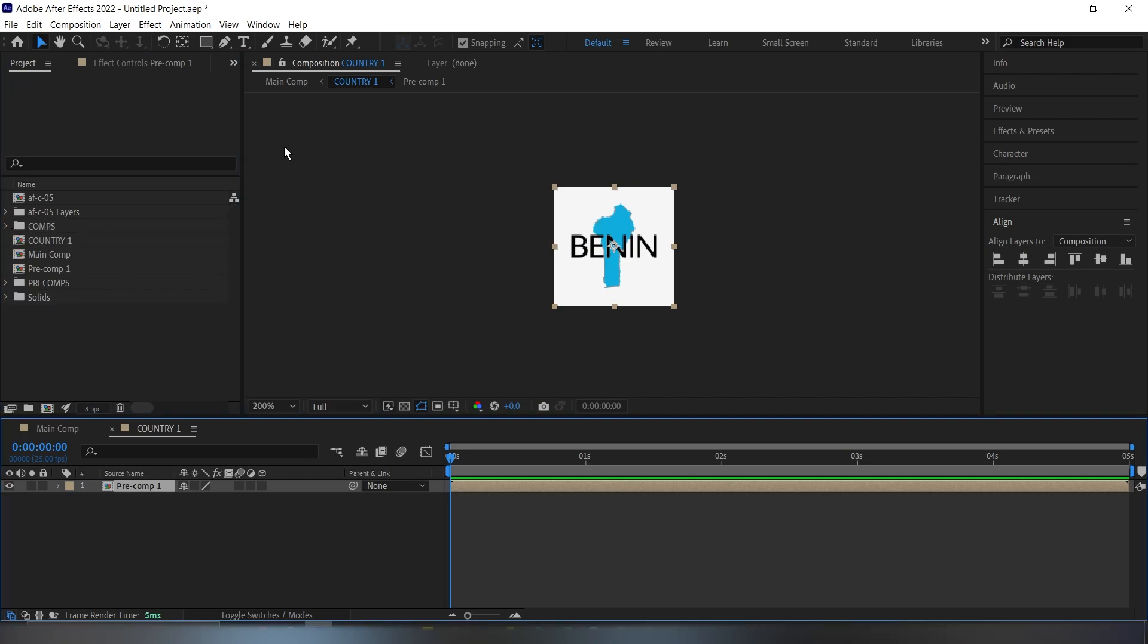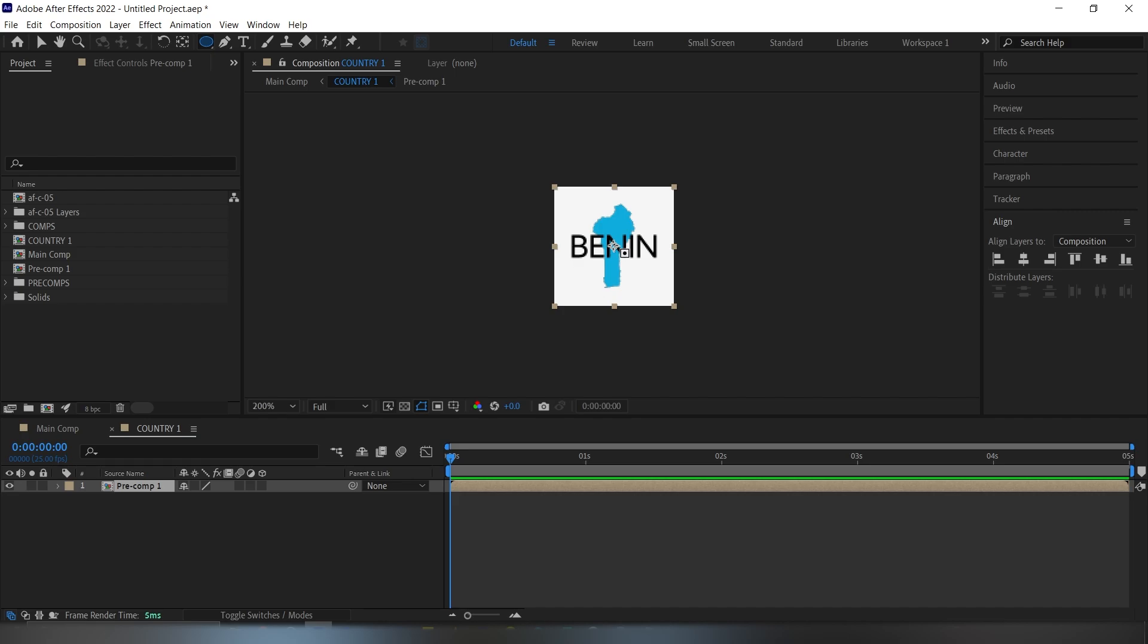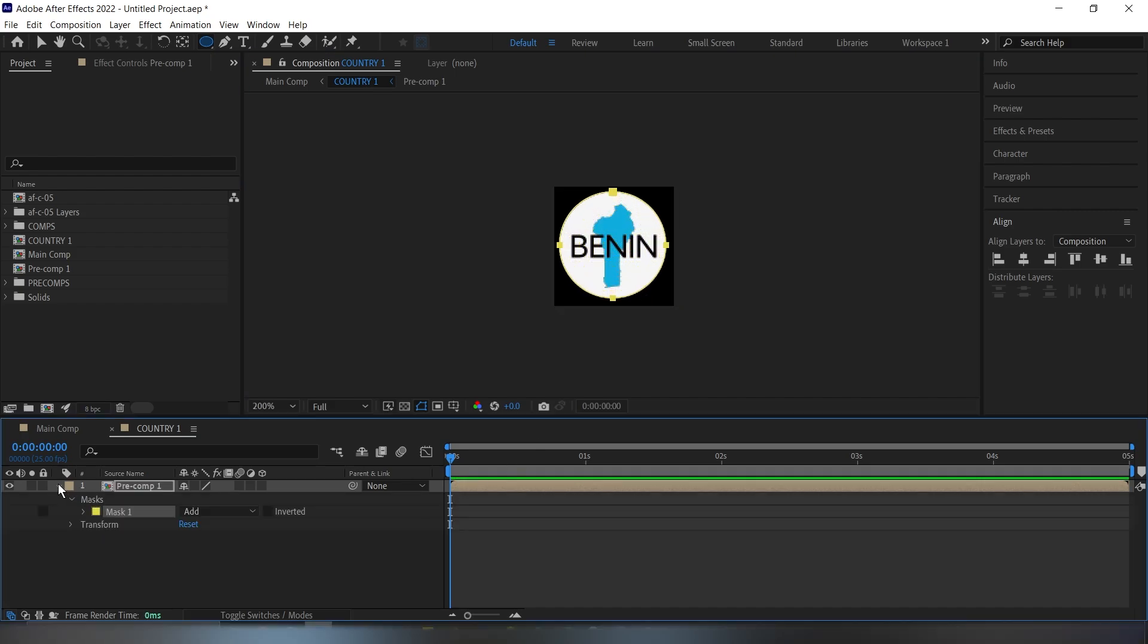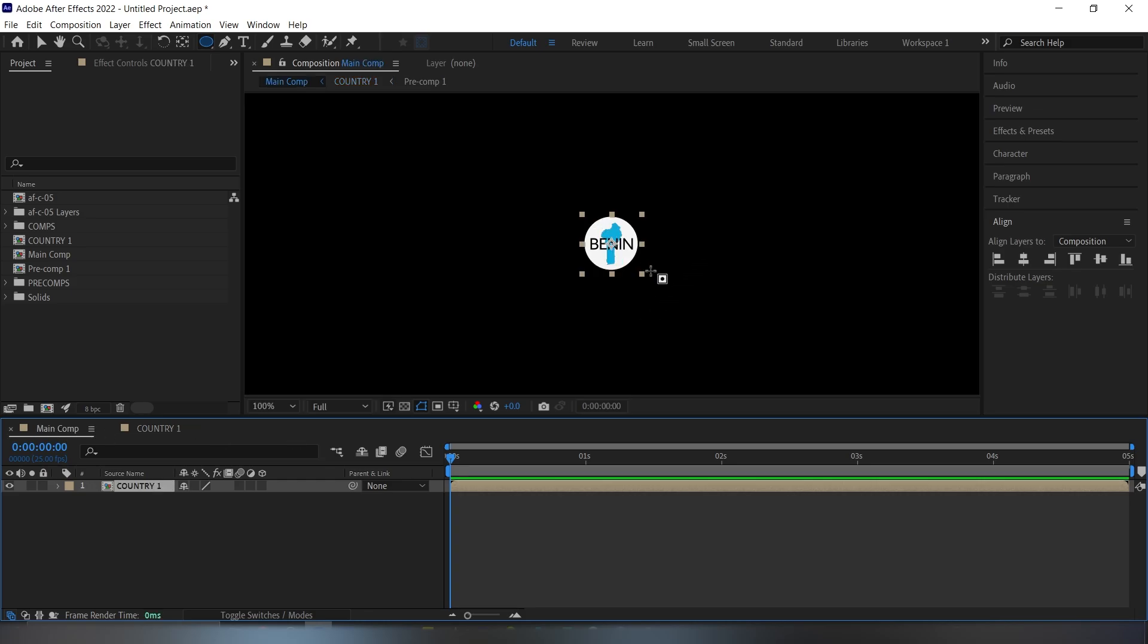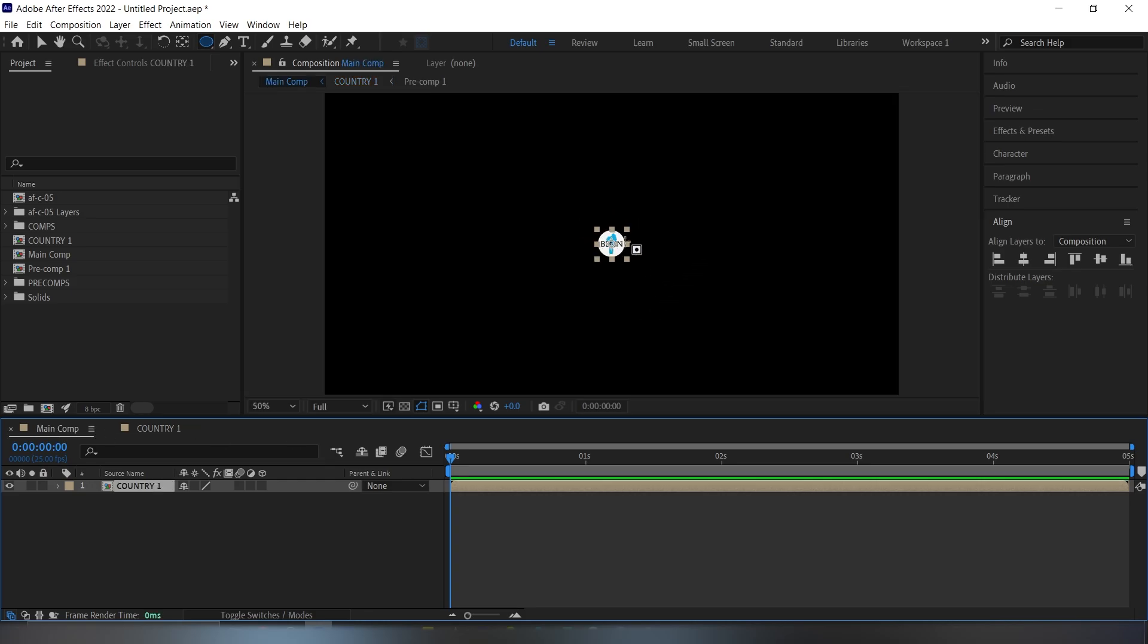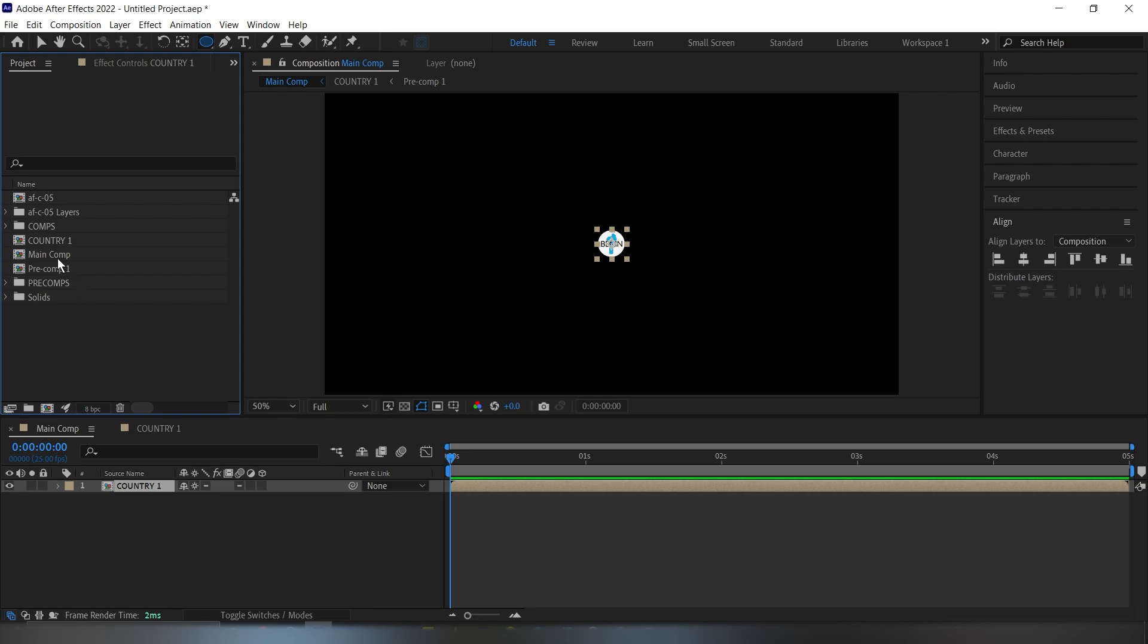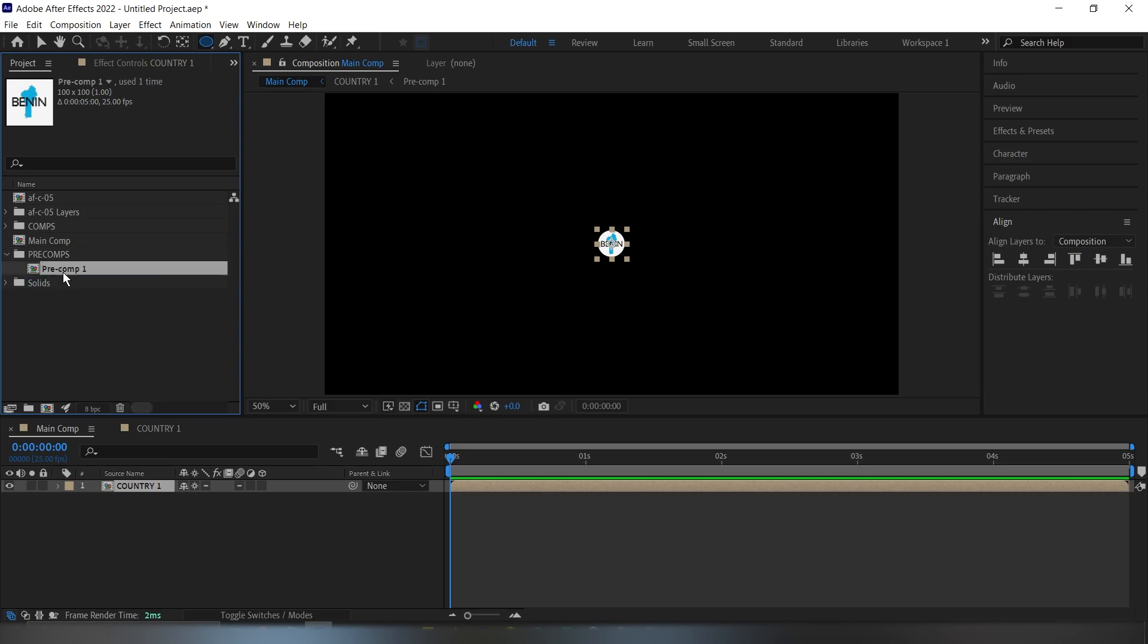Now we have this comp here. Then next I'm going to go to my rectangle tool here then select the ellipse tool. Then hold down control and shift. Then from the middle here just draw a mask. Now this is OK. Now when we go back to our main comp, you can see that we have this circle here like this. Next I'm just going to rearrange these comps we've created. So this country comp, I'm going to move it into the comps folder. Then this pre-comp, I'm going to move it into this folder here.